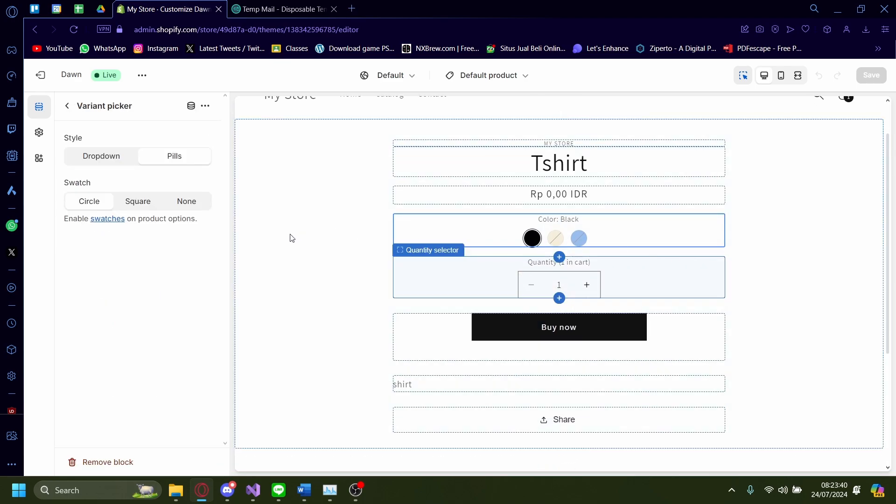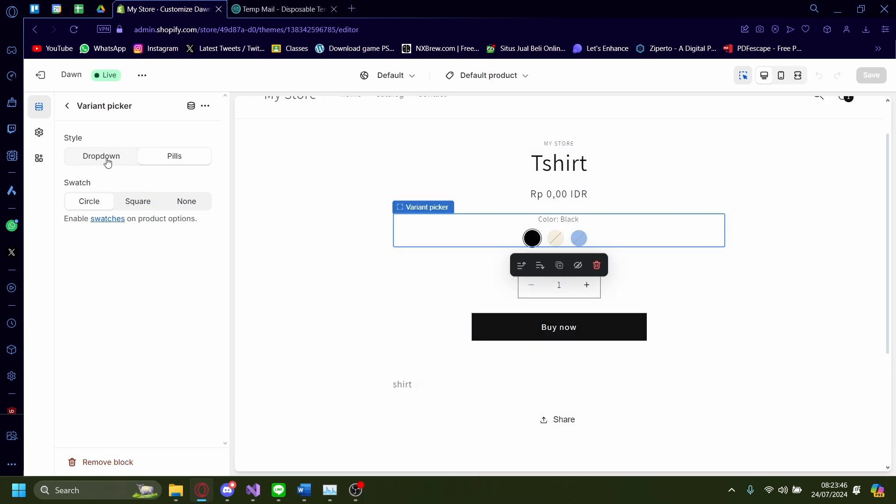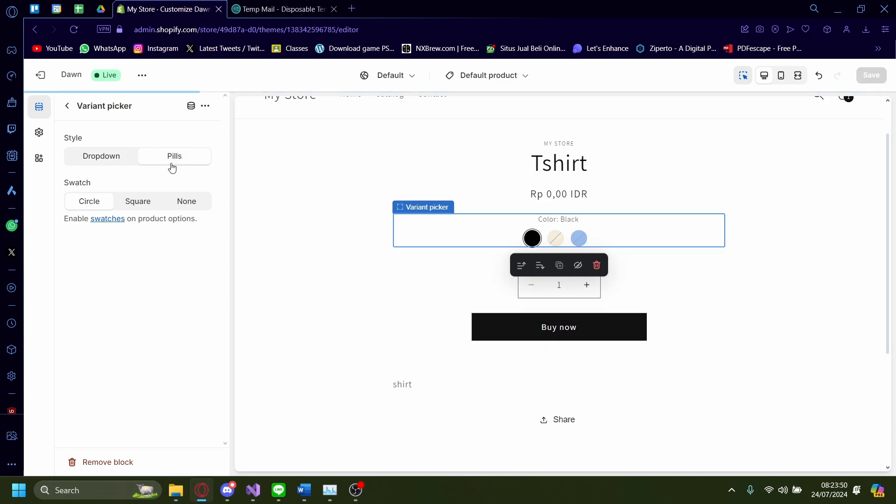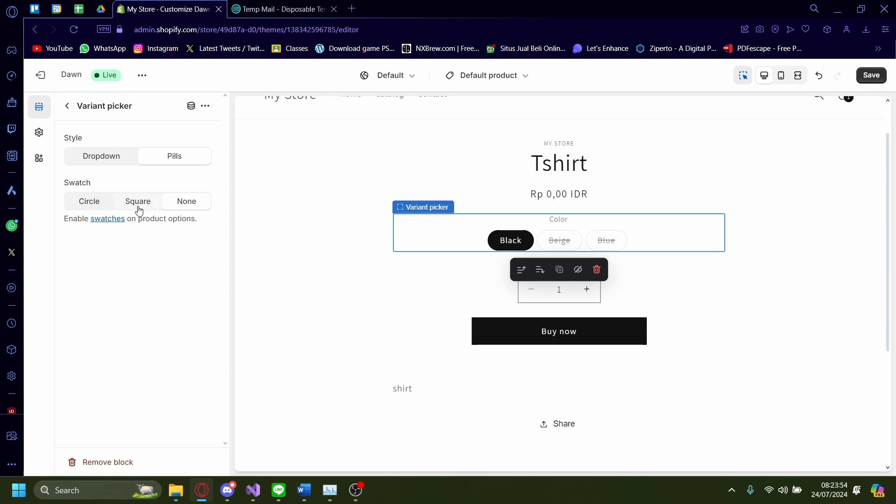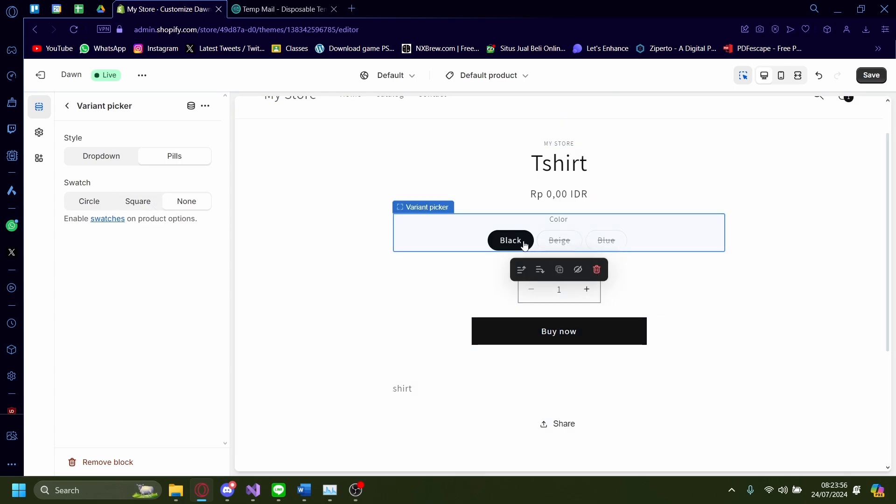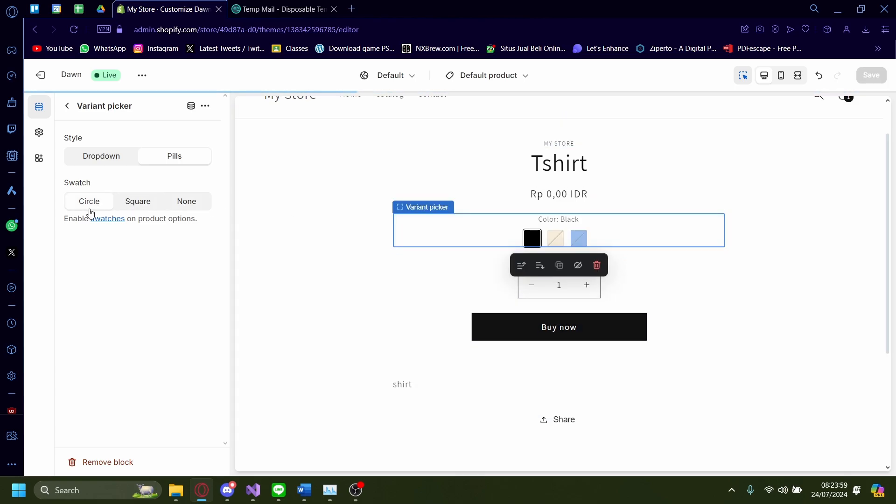And the things you can change on the customization website itself is the cosmetics. So you can change the style from the dropdown, to pills, to squares, to none. So it's just like text, like black, peach, and blue, some things like that.